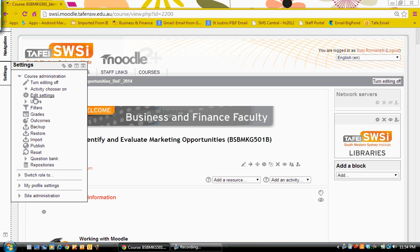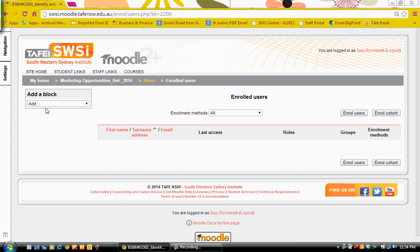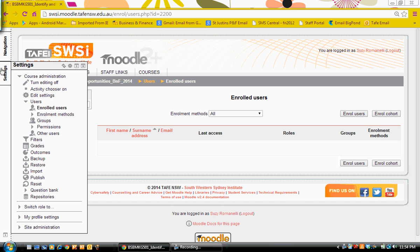So in this course, we'll go to the users. You'll see I have no users at the moment, so we're going to set up an enrollment method.